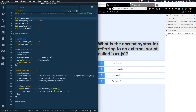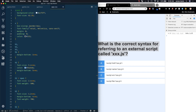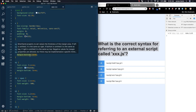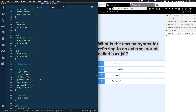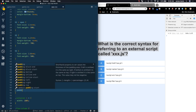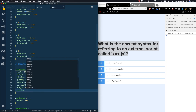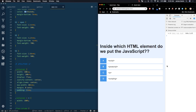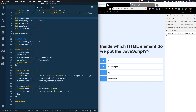One thing I'm noticing is on our container — we should add some padding. So in the CSS, finding the container, we'll add padding — let's say 2rem on either side — so this gives us a little bit of padding to make sure the content isn't right up against the edge.